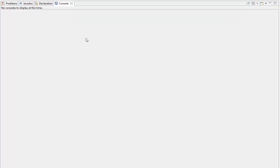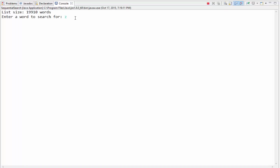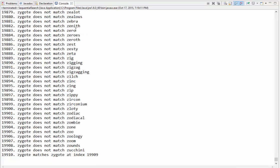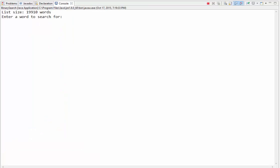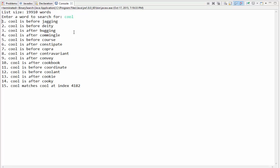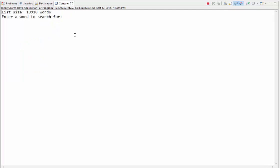If I were to search for the last word — 'zygote' — it would have to go through the entire list to find it. That's a lot of repetitions. Let's see if we can do that faster with binary search. Searching for 'cool' with binary search — it took over 4,000 iterations with sequential search — with binary search it takes only 15. Binary search is significantly less work; it's a lot faster.